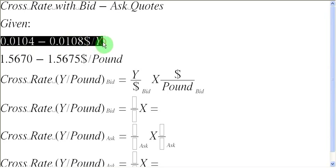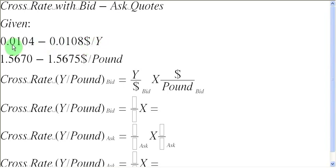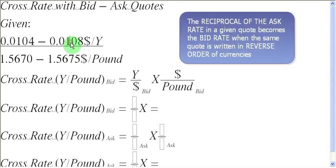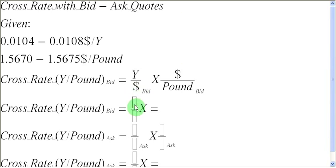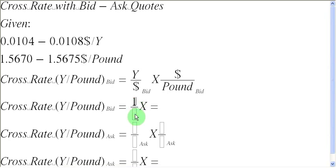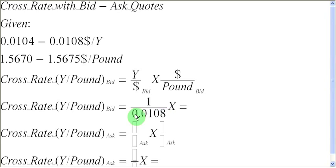So now in order to carry on with this computation, what I need is a bid rate between yens and dollars. When I look at this quotation, I realize that this has been quoted in terms of dollars to a yen, and the bid rate is 0.0104. But I don't need my quotation in this format. I need it in terms of yens per dollar. So what we are going to do is, we are going to take the reciprocal of the ask rate in this quote, and that is going to be our bid rate in this format.